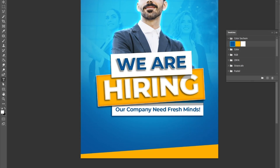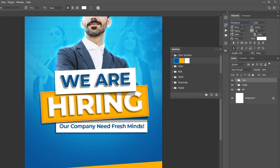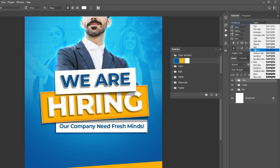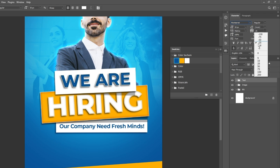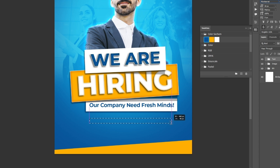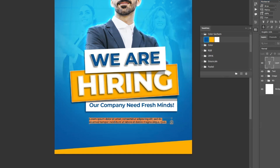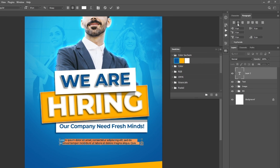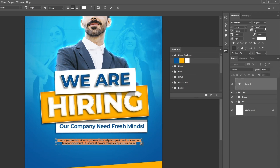Select the type tool and select Montserrat font. Set the font size to 18 pixels, change the font style from bold to regular, and set the letter spacing value to 0 pixels. Create the paragraph, click the paragraph tab, select center text, and set the line height to 30 pixels.